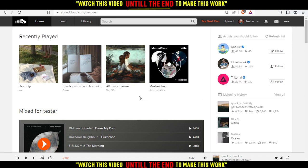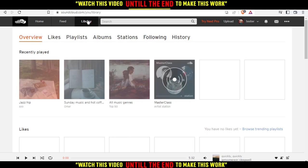So if you want to delete those, all you need to do is go up here — we have Home, Feed, and Library. Just go and click on Library right here. As you can see, from here we actually have the recently played songs.